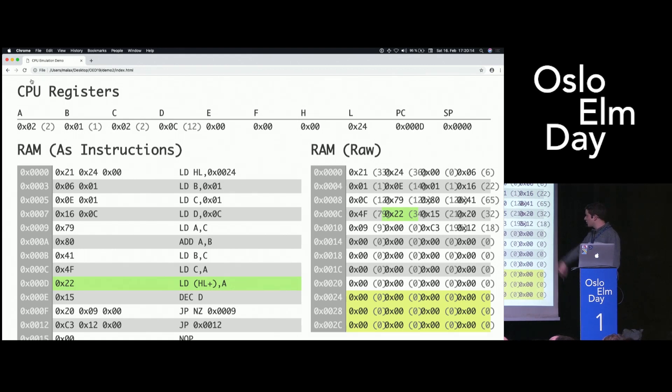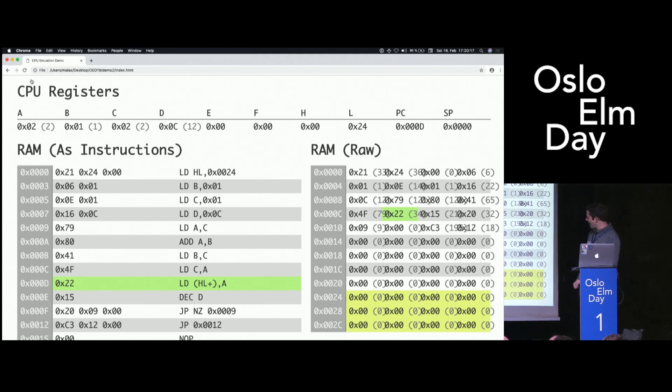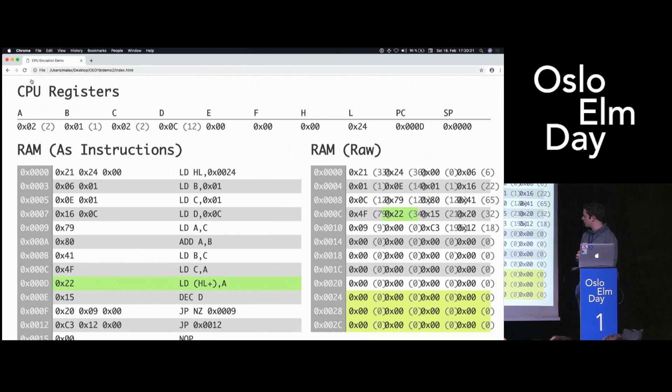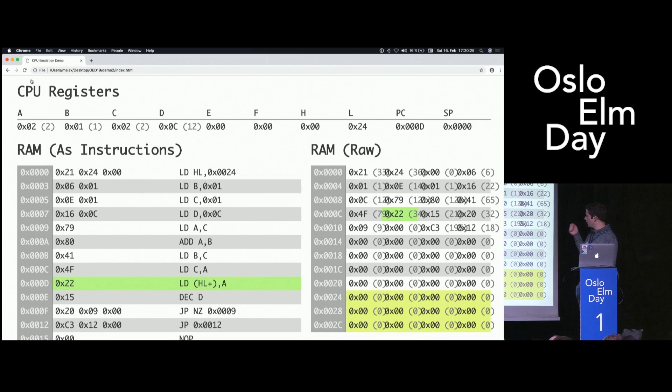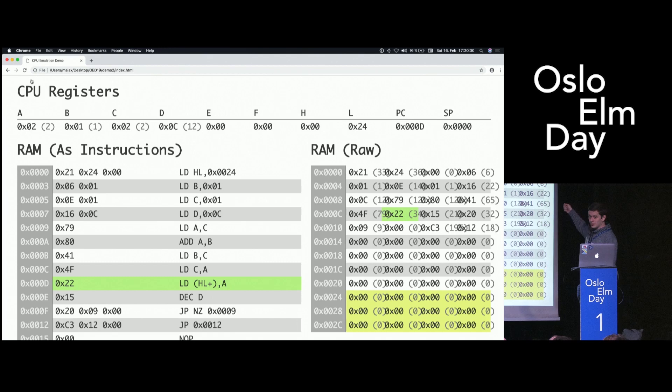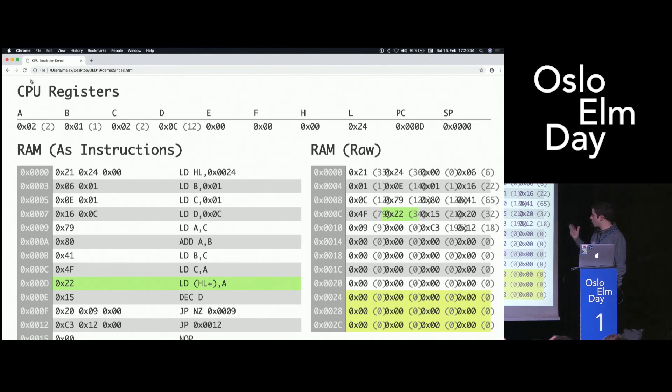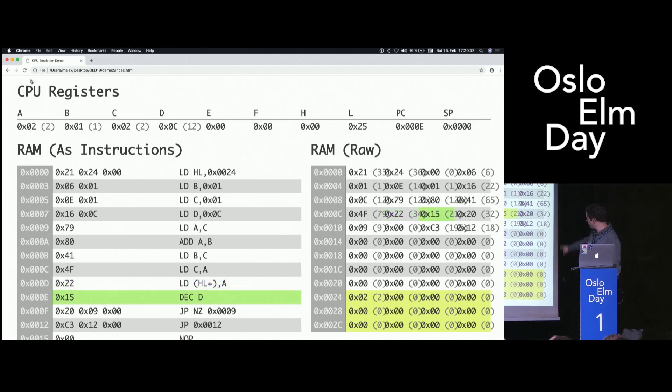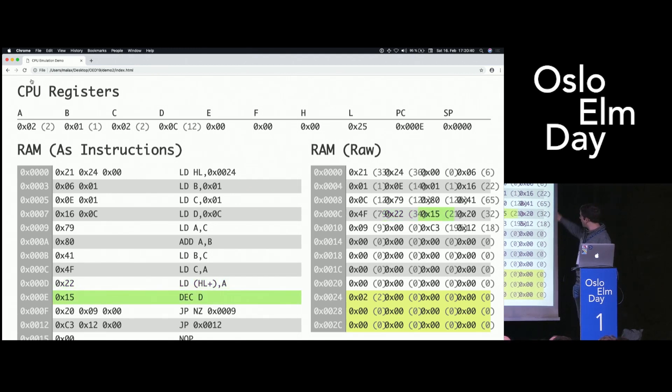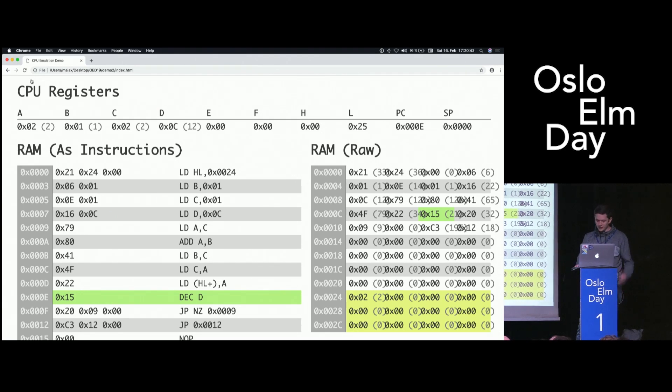This one is scary. This is LD in parentheses HL plus A. This is an instruction that is designed inside the instruction set for stuff like this: iterating and writing values to RAM. It will write the value inside register A into memory where HL is pointing to, currently 24, and then increment HL afterwards. This is a performance optimization basically. If I do this, we can see that 2 showed up at hex 24. And L became 25.